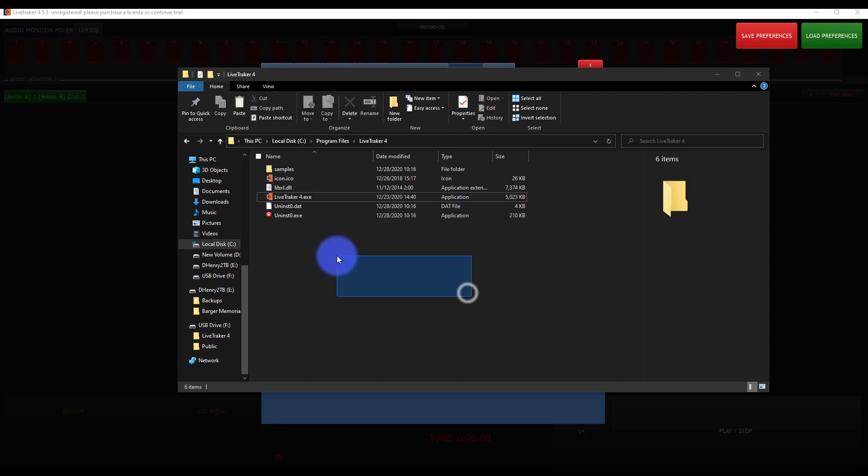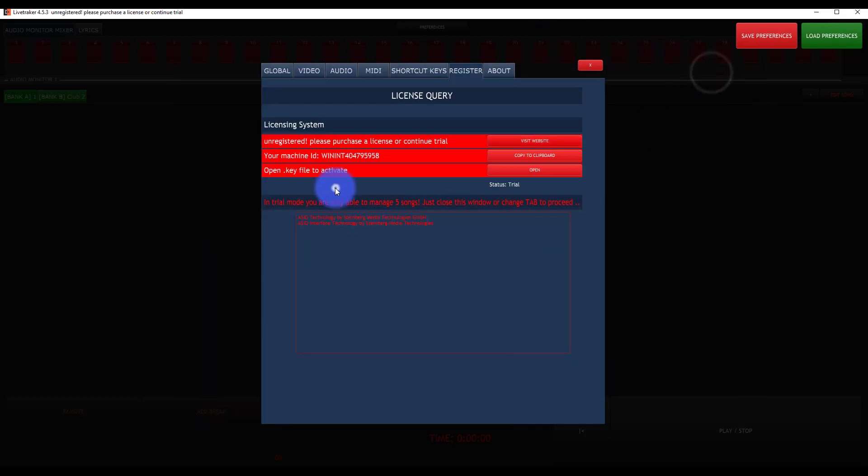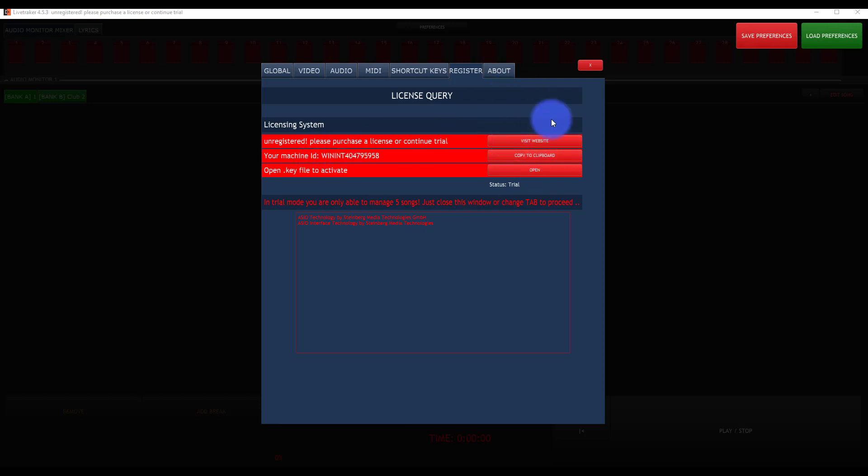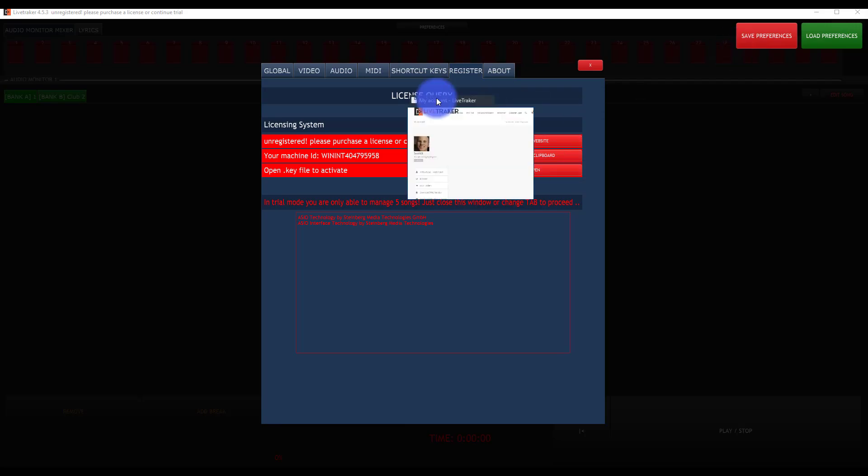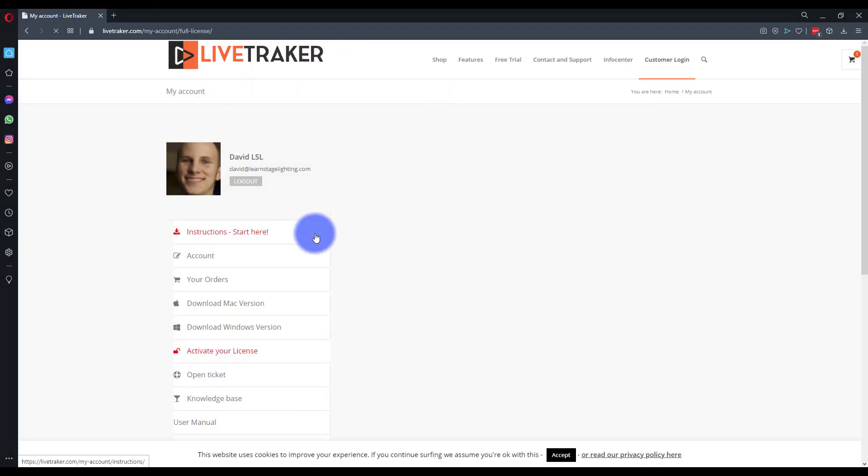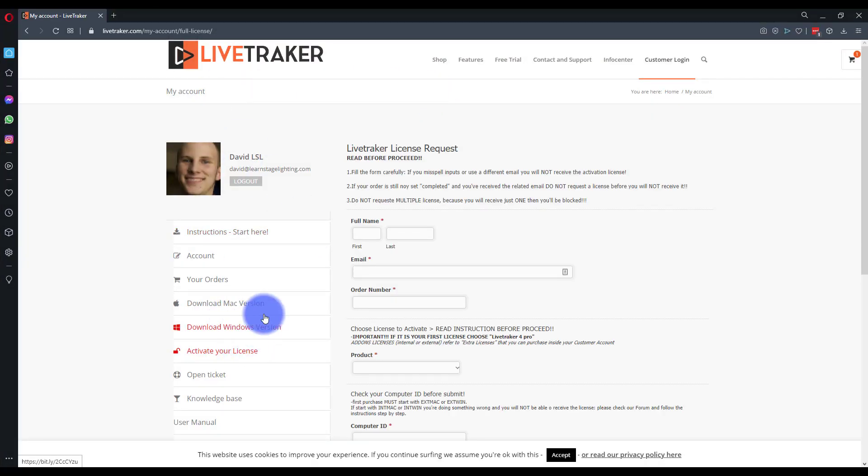Once you've got it on that USB drive and you've launched it, you'll then go ahead and you can go copy your ID to clipboard. You'll go to the website. Within that user area, there's an area to activate your software. And once you activate that, you put in your machine ID on the activate your license page. Here, I'll bring up the website here for us.